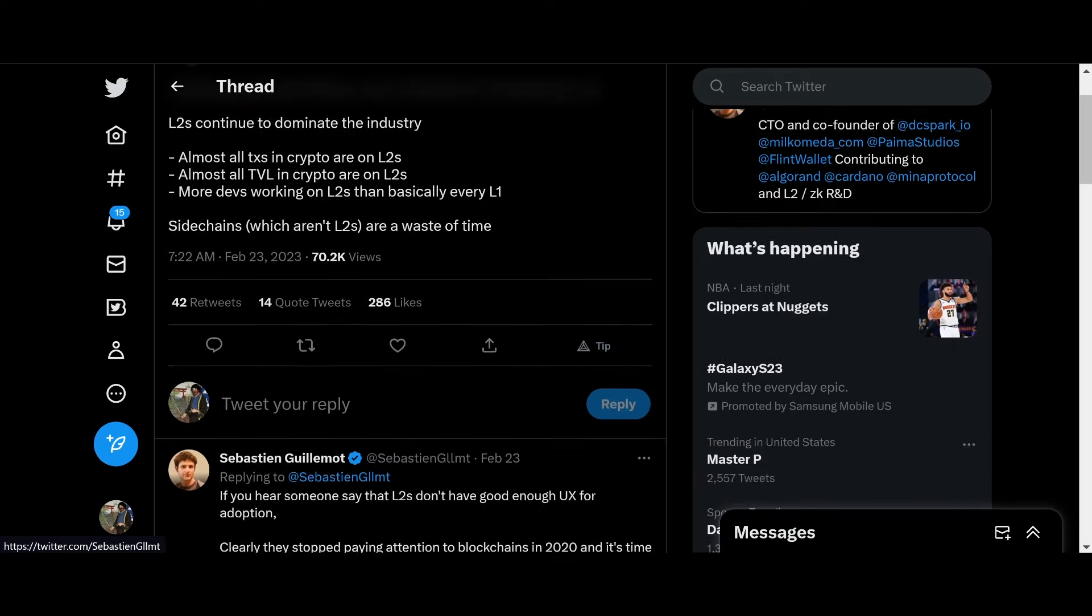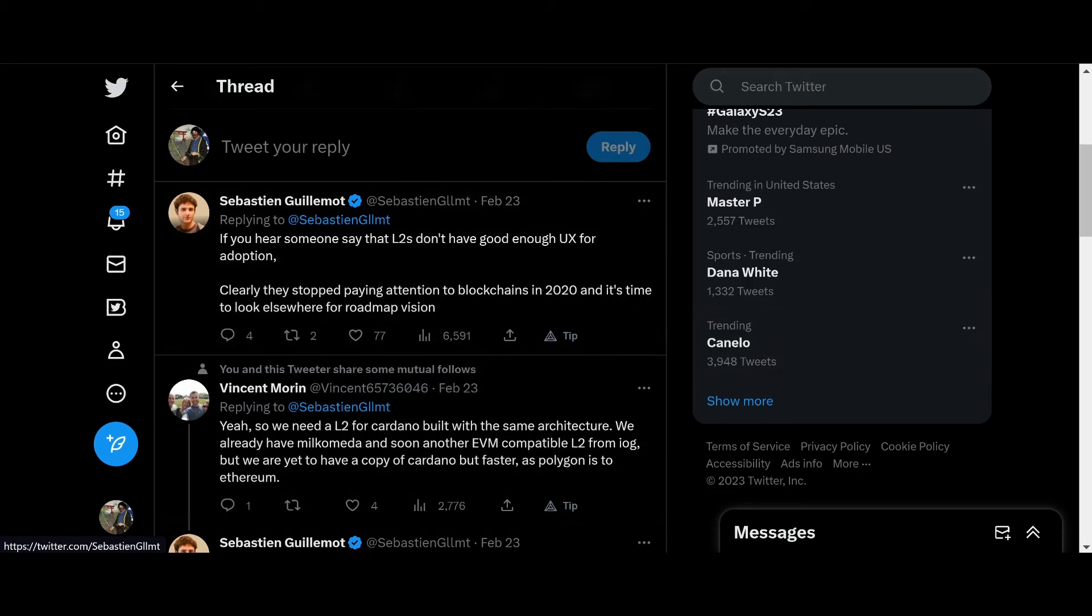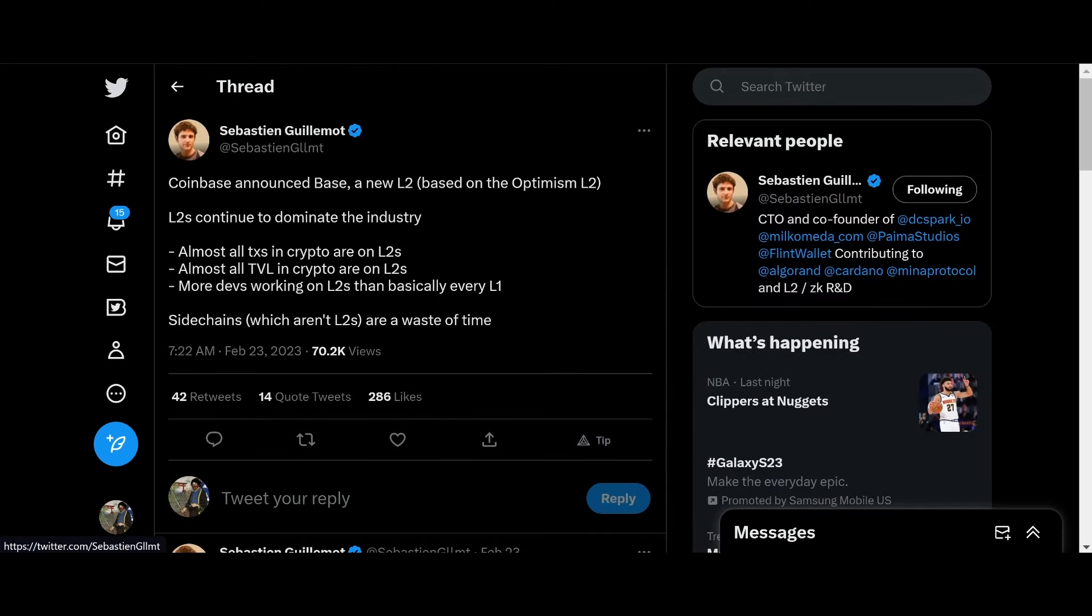If you hear someone say that L2s don't have good enough UX for adoption, clearly, they stopped paying attention to blockchains in 2020. And it's time to look elsewhere for Roadmap Vision. So, it's pretty cool, guys. Let's go ahead and move on.